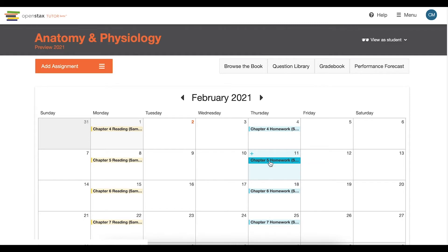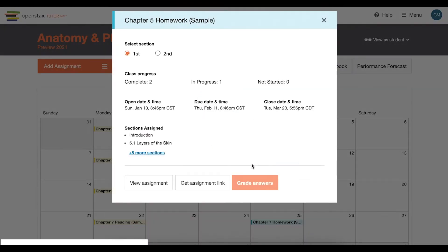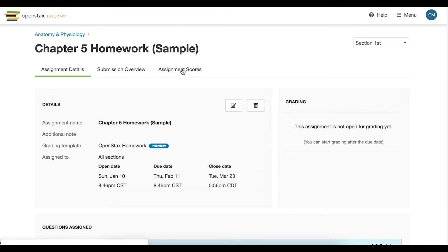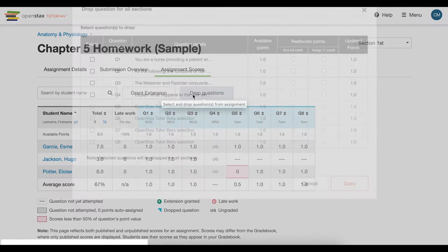To drop a question, click on the assignment from the dashboard and navigate to the assignment scores section. You will find the drop questions button where you can select specific questions and choose point reallocation options.